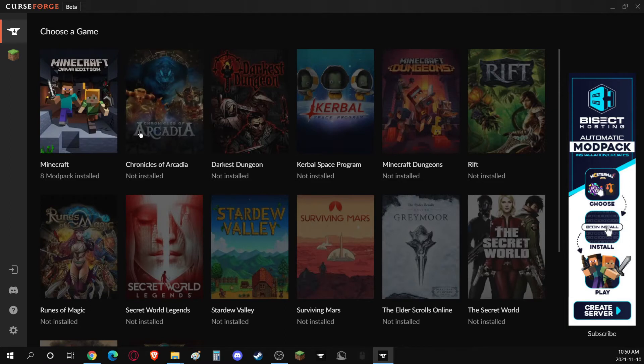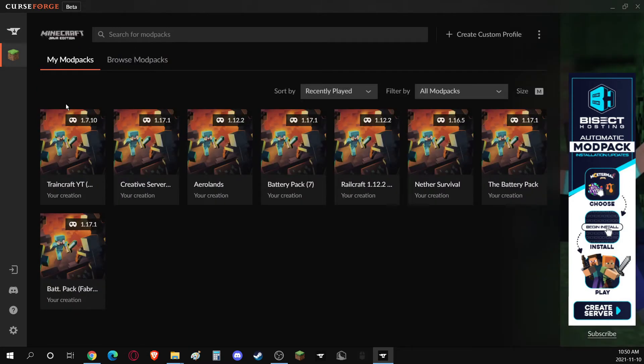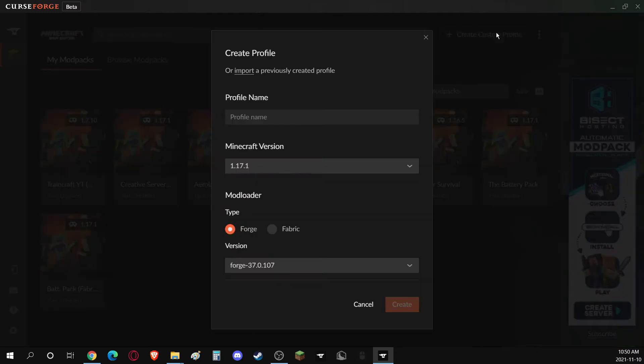All you have to do is click on or install Minecraft through CurseForge, and when it's done, click on Create Custom Profile. Here, you can make the profile that the mods are going to go in.